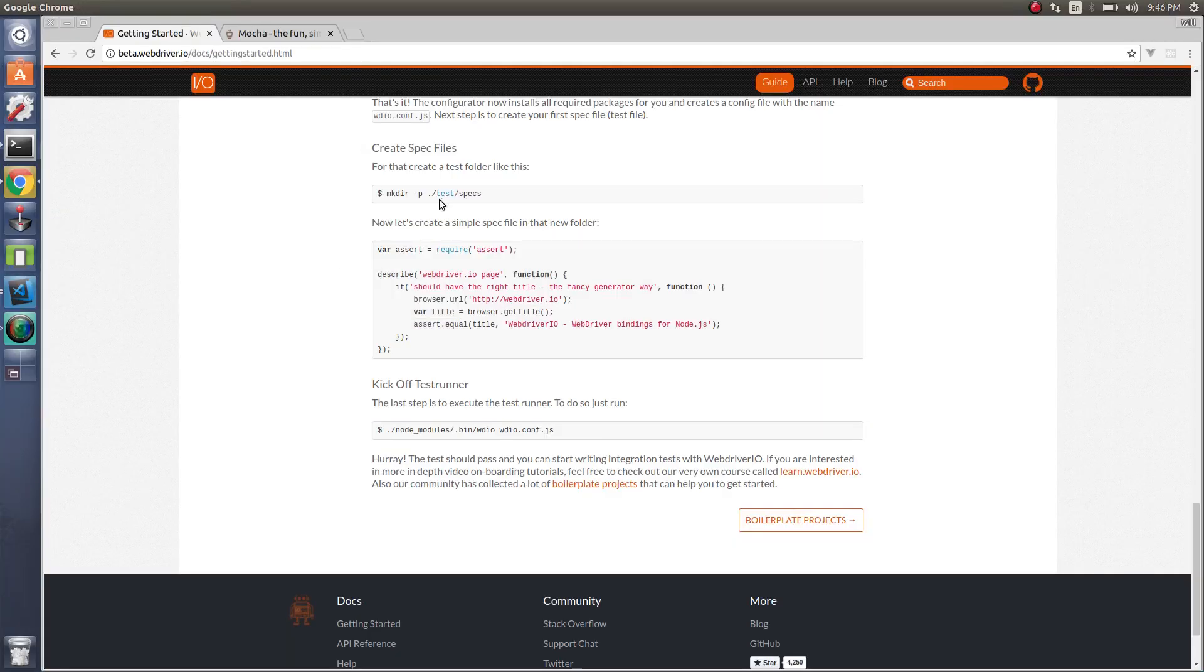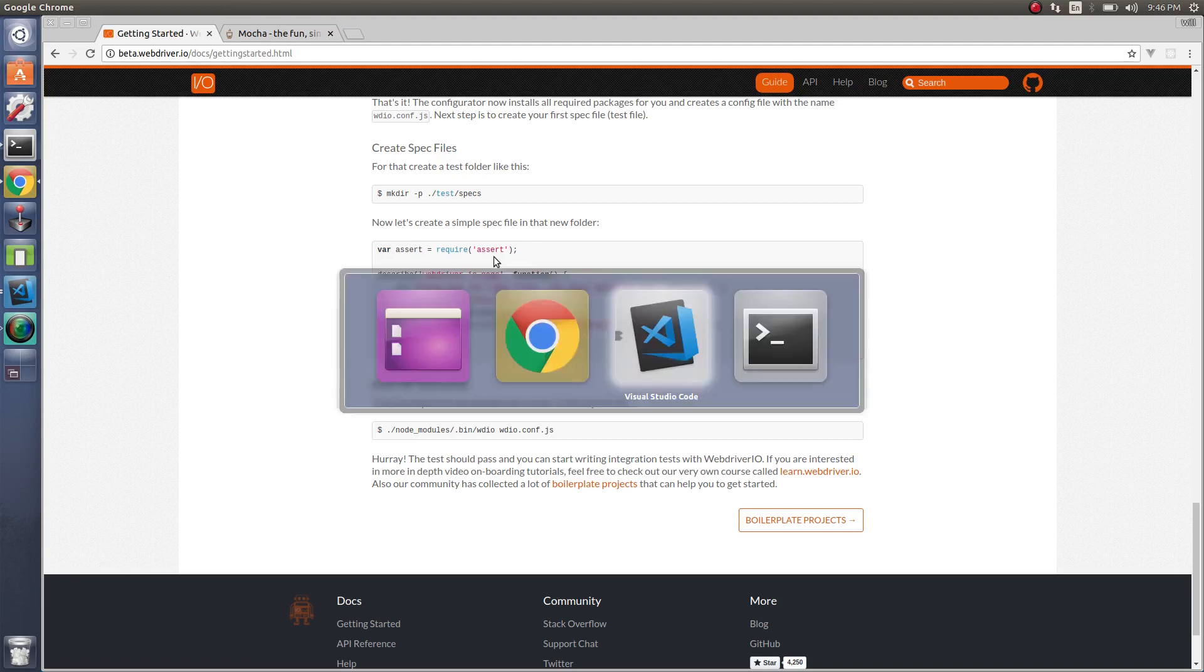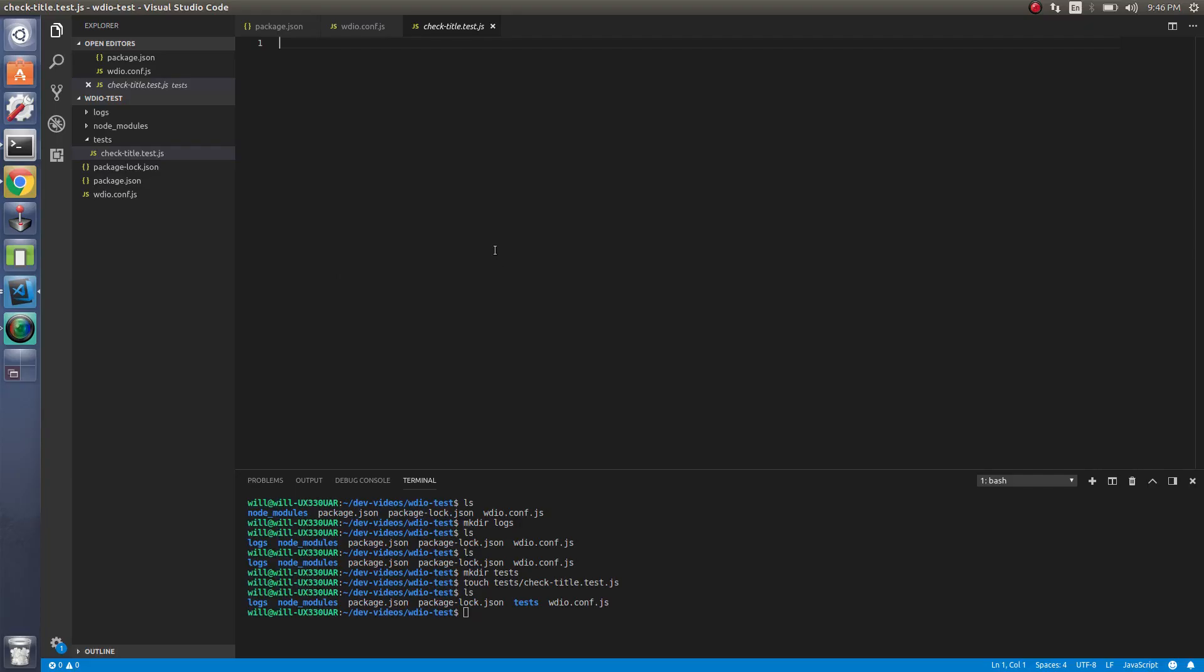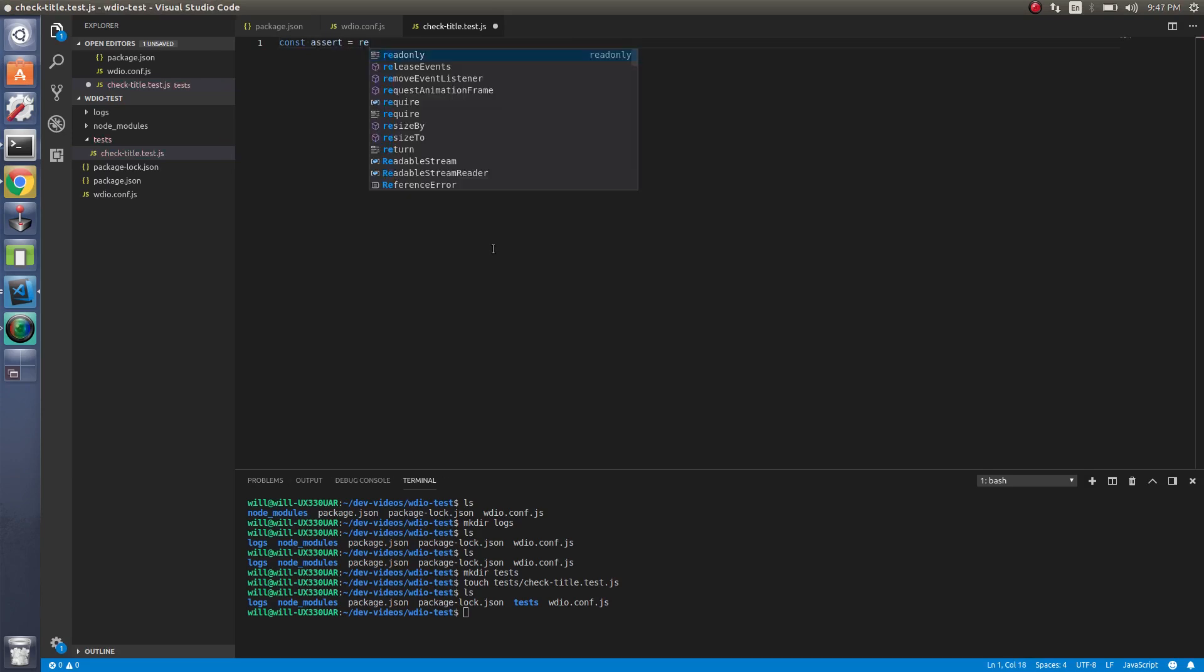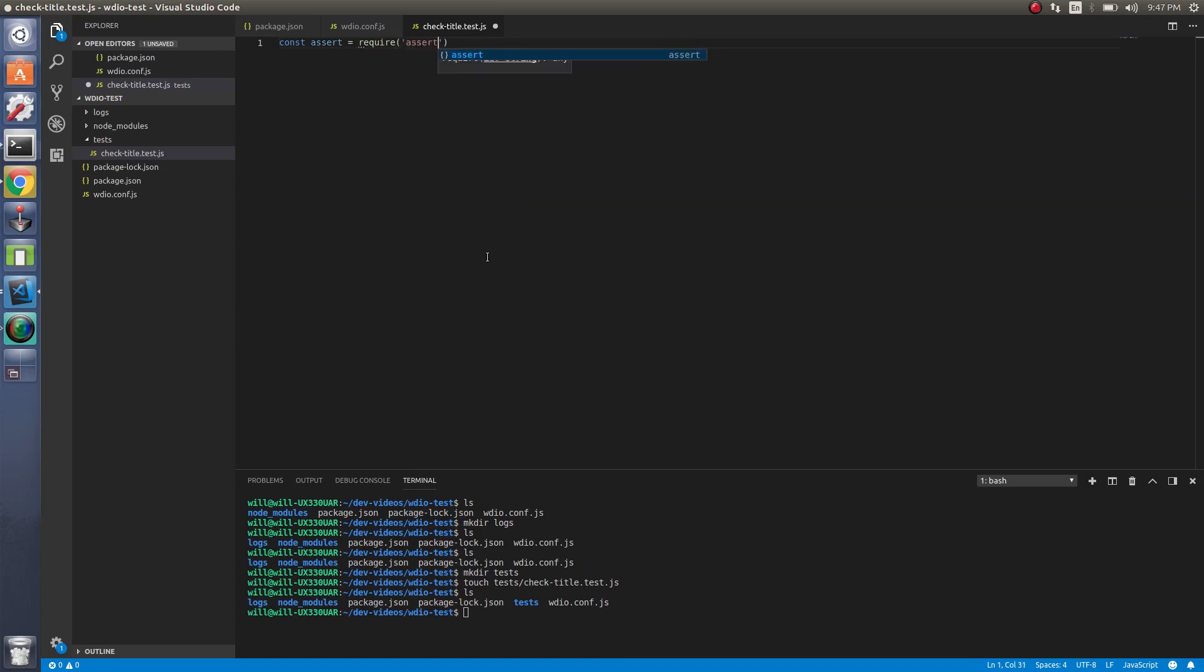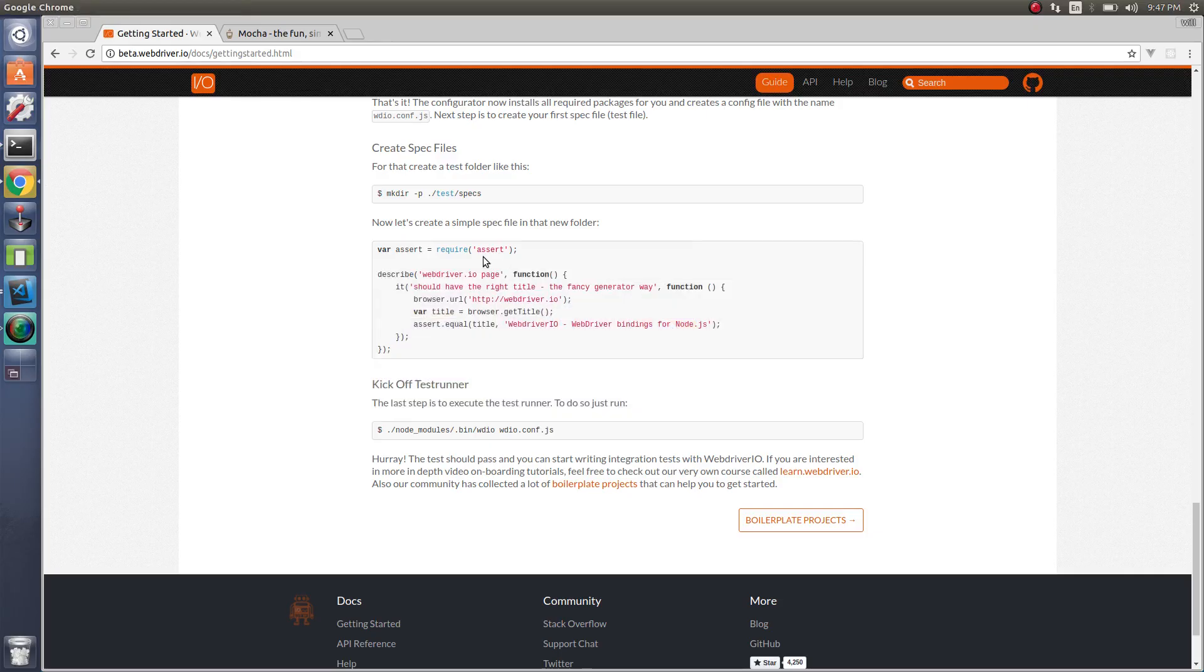And since we're going to use this, let's just require assert. Assert is just an assertion library that's already built into node. So you don't have to install anything for that. It's already installed. Just need to require it. So we have that.